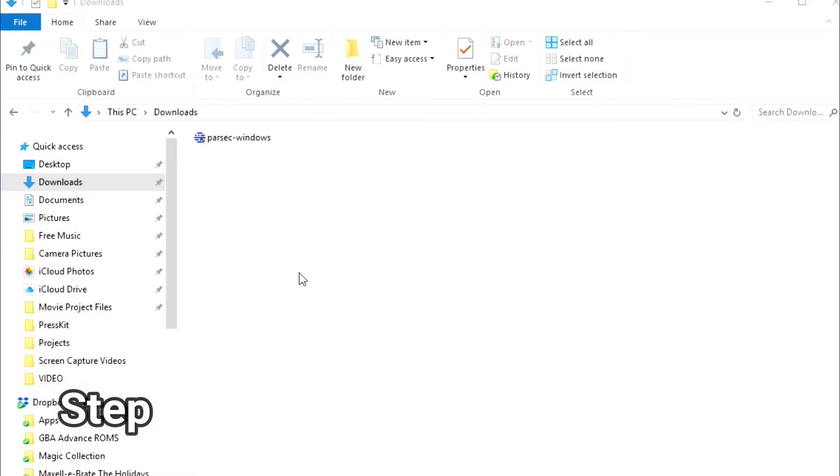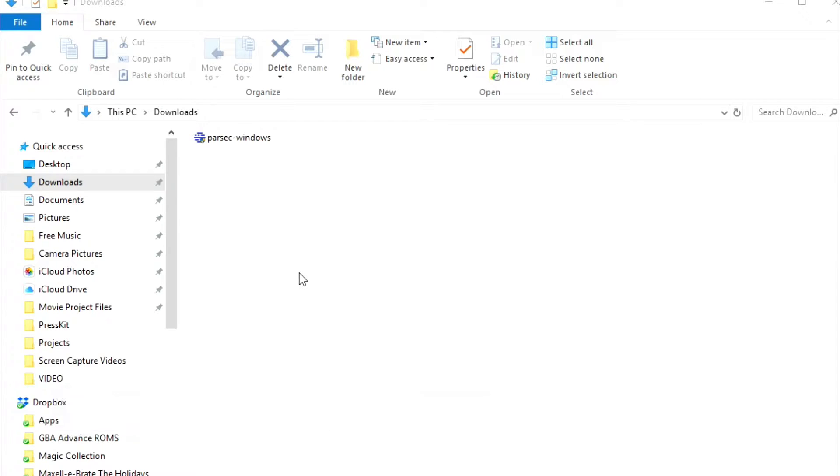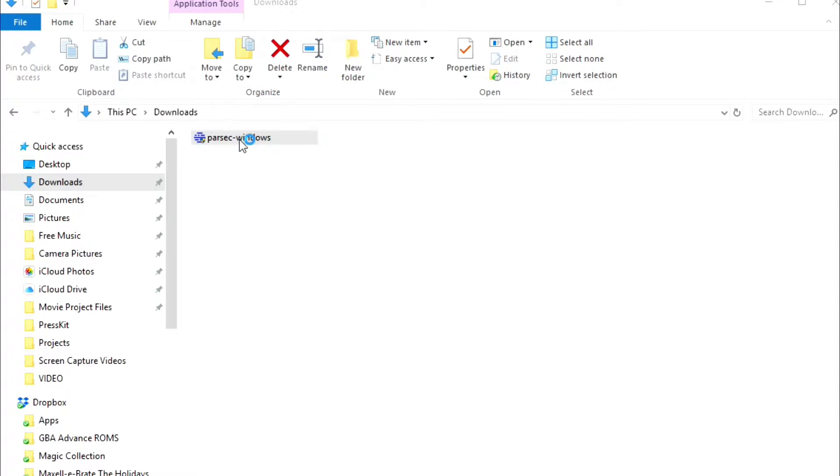Step two is to install Parsec on your host computer, so this is your gaming PC that has all the power. Go ahead and visit your downloads folder and you should see the copy of Parsec that you just downloaded from their website. Double click it and open it up.